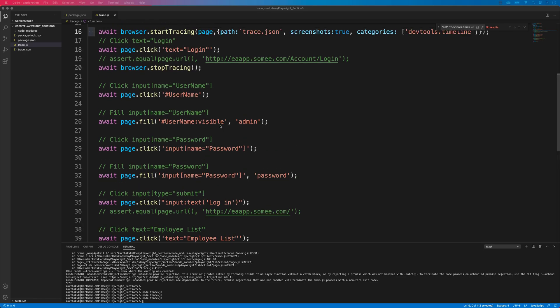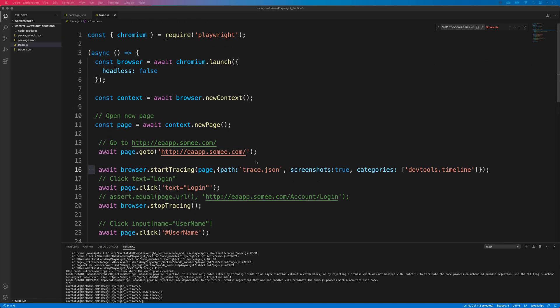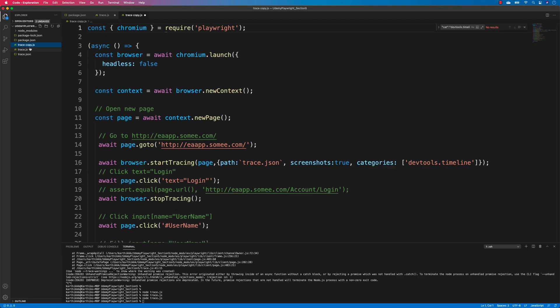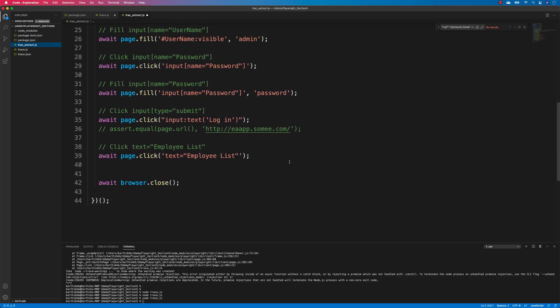In this lecture we're going to see how we can use the tracing information along with screenshots, and how we can extract even more screenshot information. I'm going to create one more file called 'trace_extract' and start doing those operations over there.